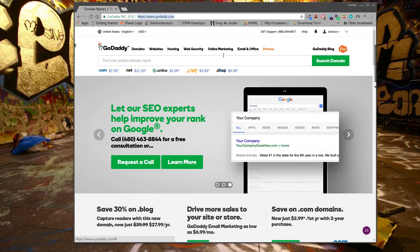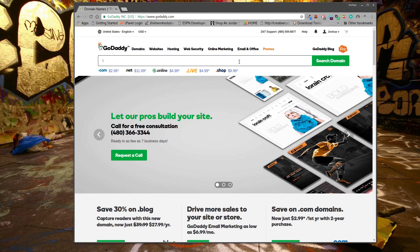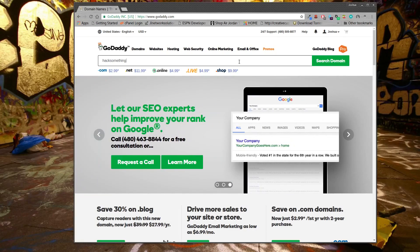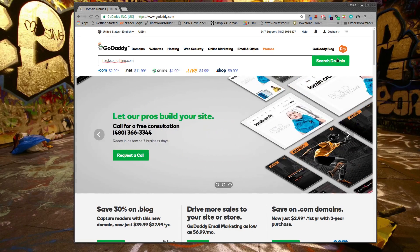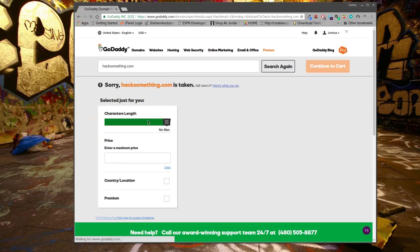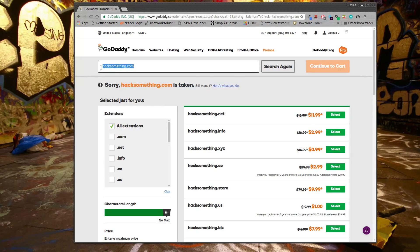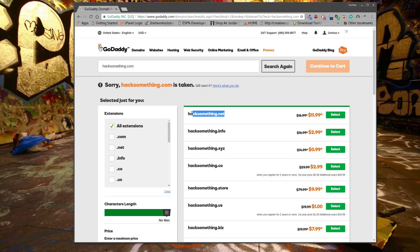You can search whatever name you want, like 'hacksomething.com,' and just see if it's available. You can just type it in, hit 'Search Domain,' and it'll tell you if it's available. Right now 'hacksomething.com' is taken — that means it's owned by somebody. But you can possibly get a different extension on it.